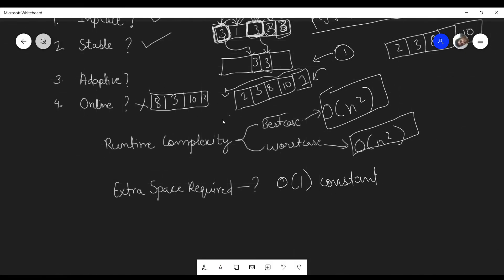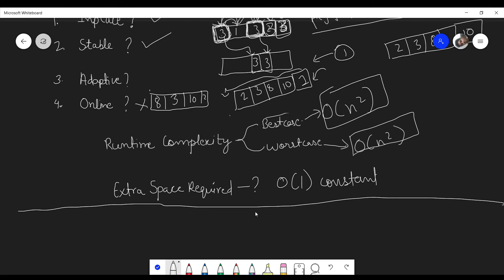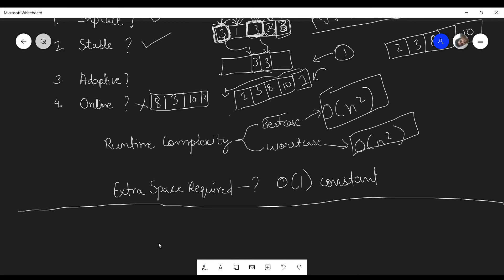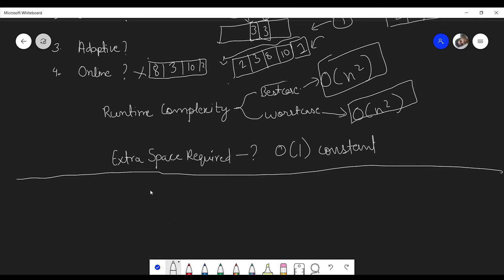Is bubble sort adaptive? Even when the array is already sorted, the original bubble sort takes O(n²), and when it is unsorted it also takes O(n²). Since the running time is not a function of the pre-sortedness of the input, the original bubble sort is not adaptive. However, there are minor modifications that can make it adaptive.